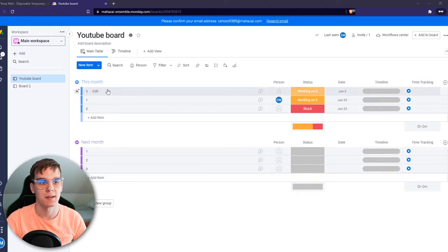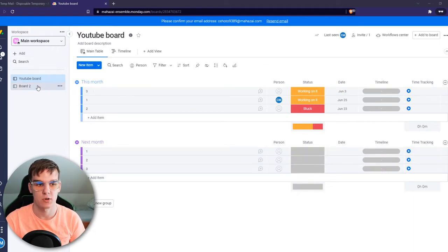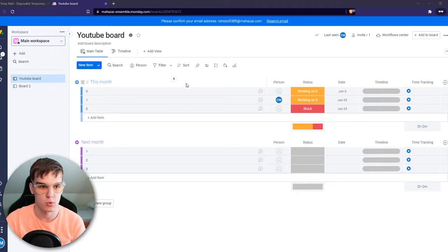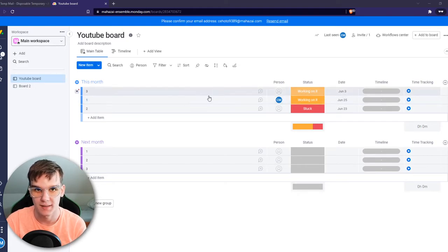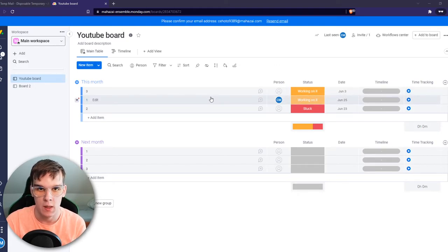As you can see right here, I'm in this workspace in this board called YouTube board, and let's say I want to print this board.